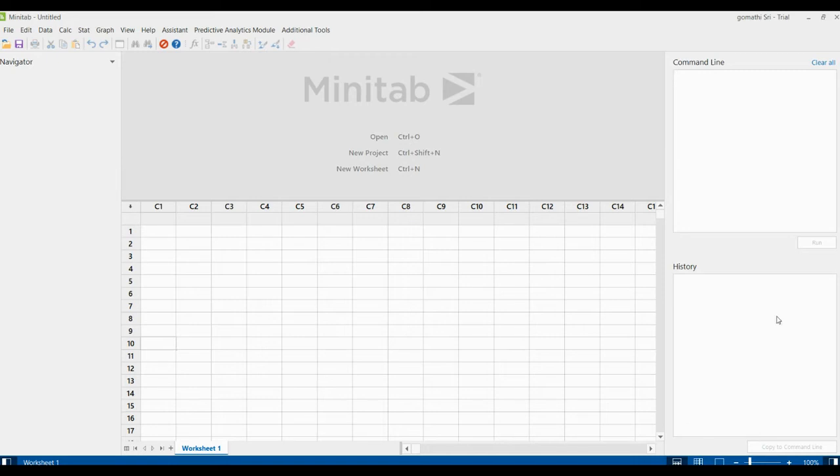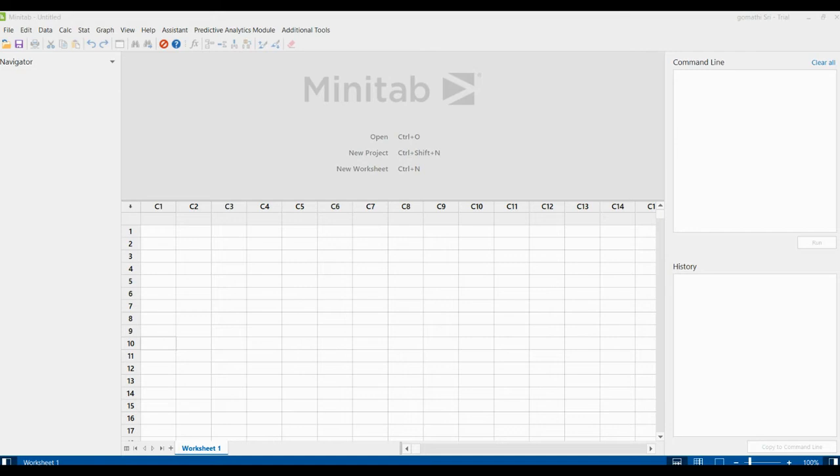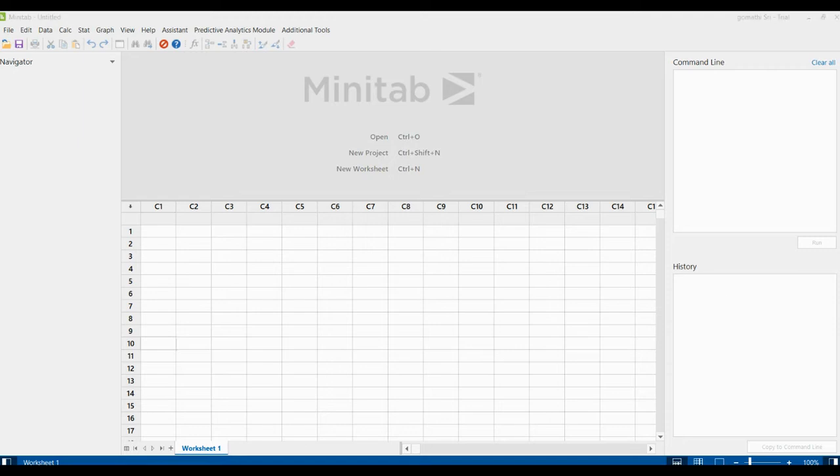And this is the history pane. If you are using a command language, you can select and copy that in the command line. What commands you have used and the subcommands you have used will be displayed in the history pane. So this is history pane.